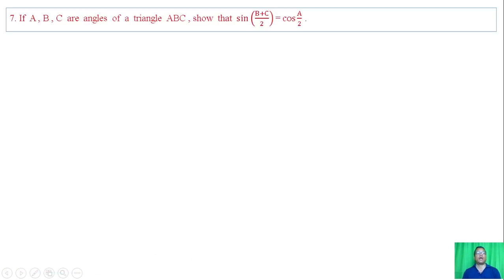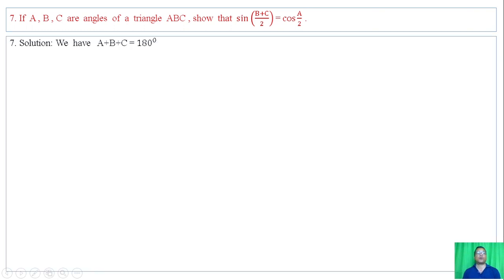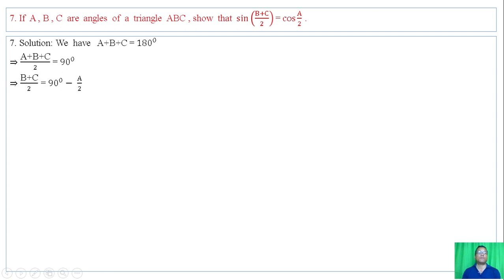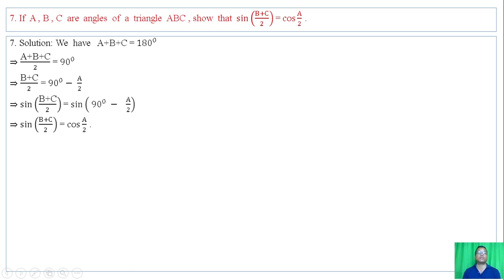Question number 7: if A, B, C are angles of a triangle ABC, show that sin of (B plus C)/2 equals cos of A/2. We have A plus B plus C equals 180 degrees. So B plus C equals 180 minus A, giving (B+C)/2 equals 90 minus A/2. Then sin(90 minus A/2) equals cos(A/2) — hence proved.